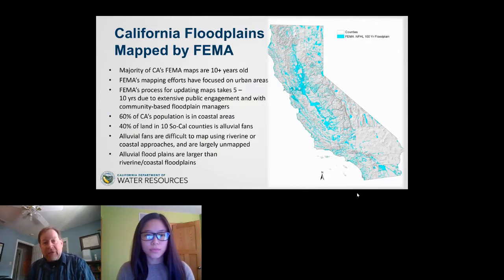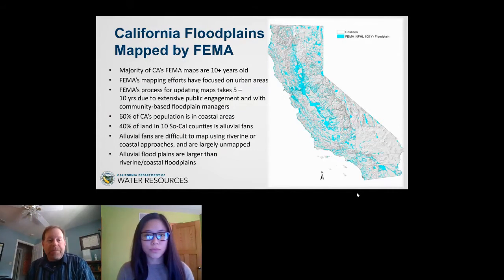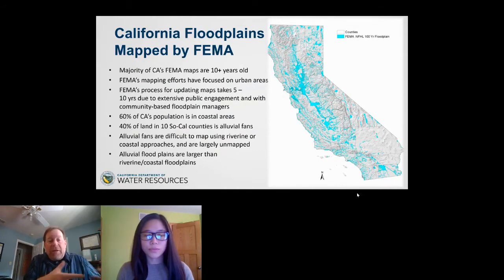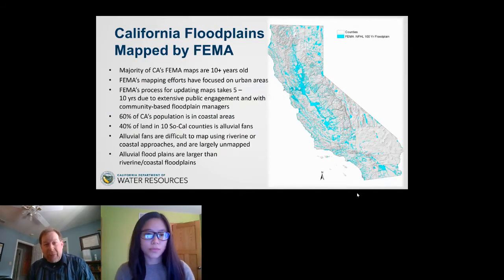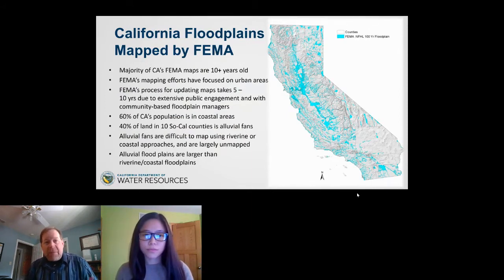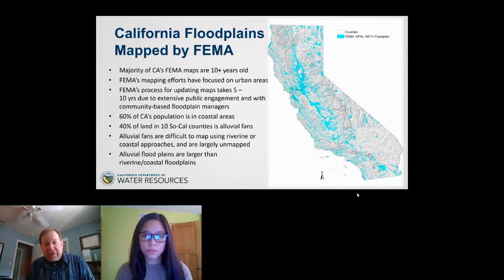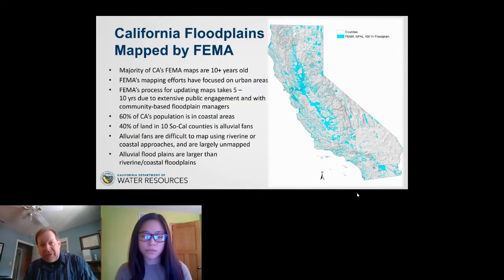Using an old map is like drinking spoiled milk — you can do it, but it's not going to be a good outcome. When you're making decisions based on an old map, it might not represent the real risk. The process for updating maps takes about five to ten years due to extensive public engagement with the public and community-based floodplain managers. The state plays a middle-person role, sometimes taking the federal perspective and sometimes the local perspective.